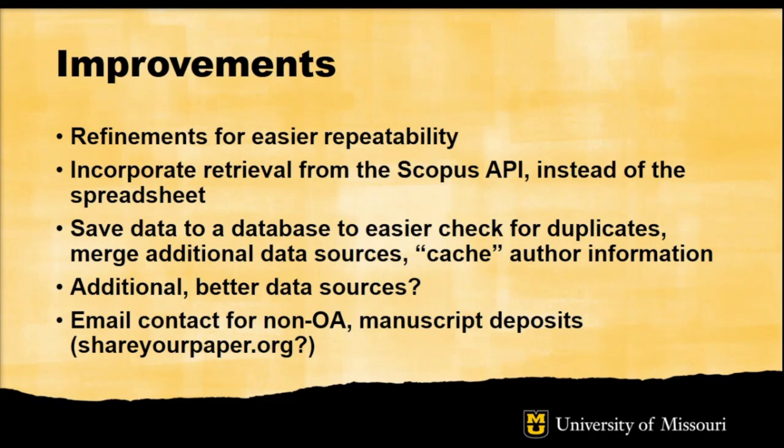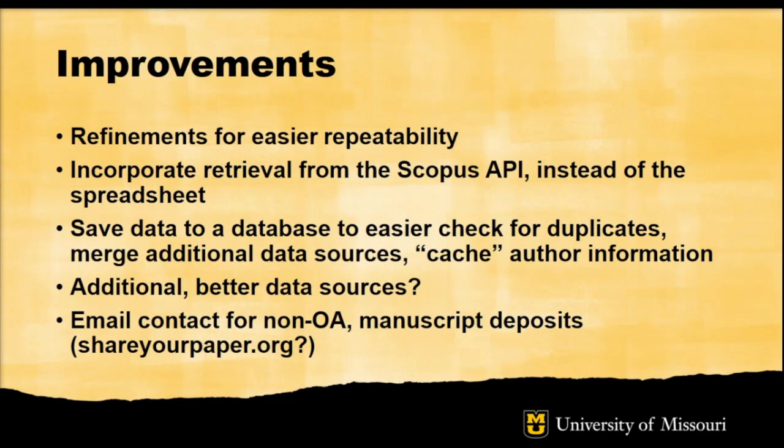Part of this also involves saving data to a database to make it easier to check for duplication, merge those additional data sources, and then cache author information so I don't have to do the LDAP lookup every time. I also think that caching author information and maybe saving the Scopus IDs for authors, which is also part of their Scopus dataset, will do things like allow me to expand to contact in situations where the MU author is not necessarily the corresponding author. But we still want to include those papers, so expanding out that way might allow me to be able to match those authors with our own internal database. All of this data is starting from Scopus and Unpaywall and our campus directory, and there may be additional better data sources.